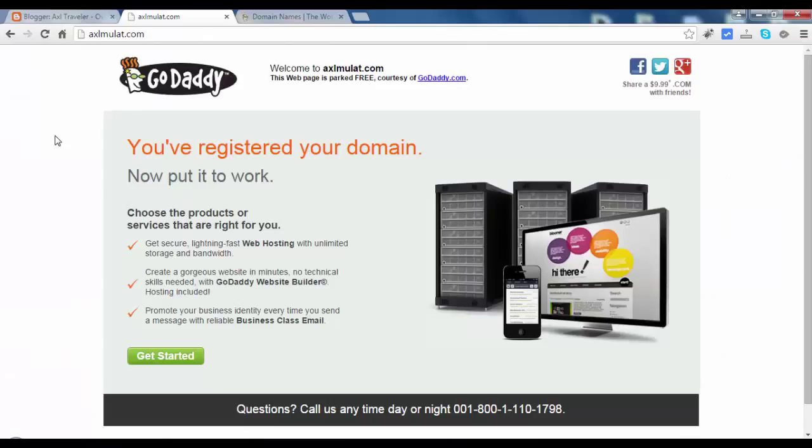It redirects to GoDaddy page, so we will fix this issue. If the user forgot to type the www in the domain, it will redirect to www.axltravel.com.